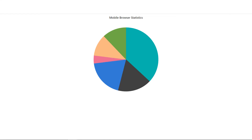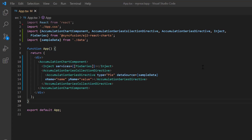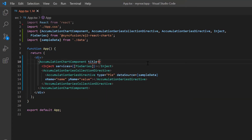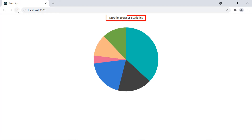You can also provide information about the data plotted in the pie chart by adding a title. To provide the title to the pie chart, I include the title property and set its value to 'Mobile Browser Statistics.' Notice here the title has been added to the pie chart.